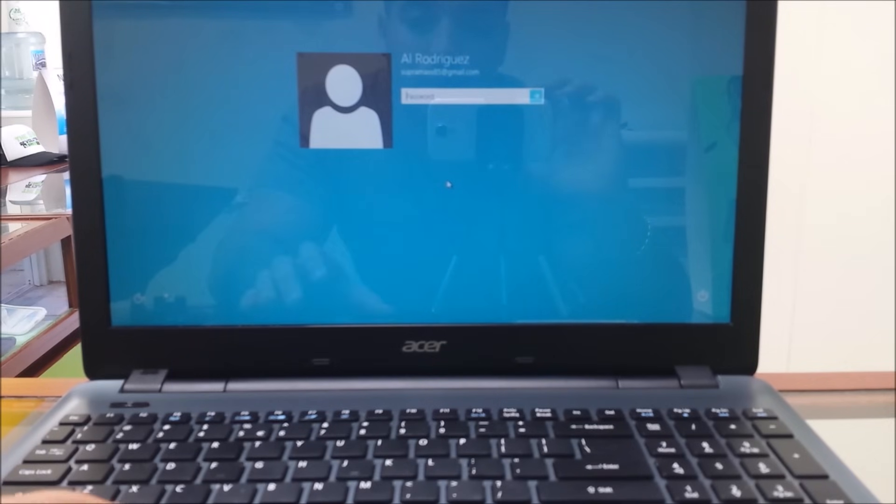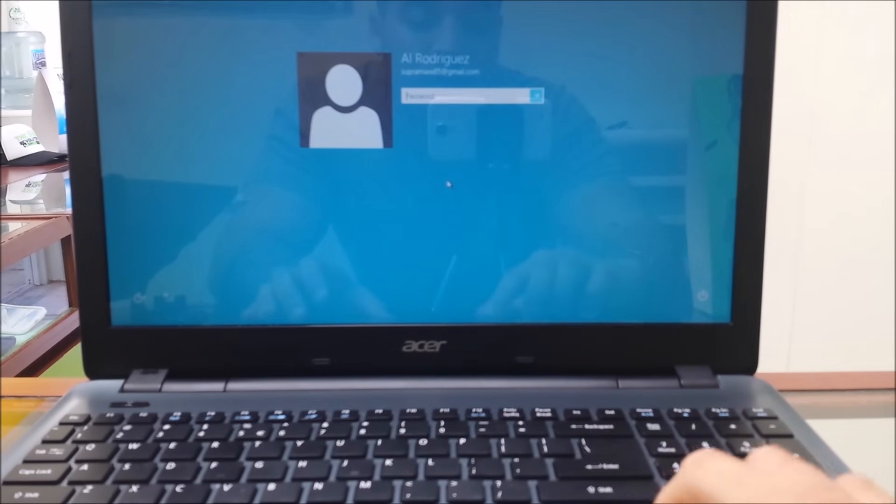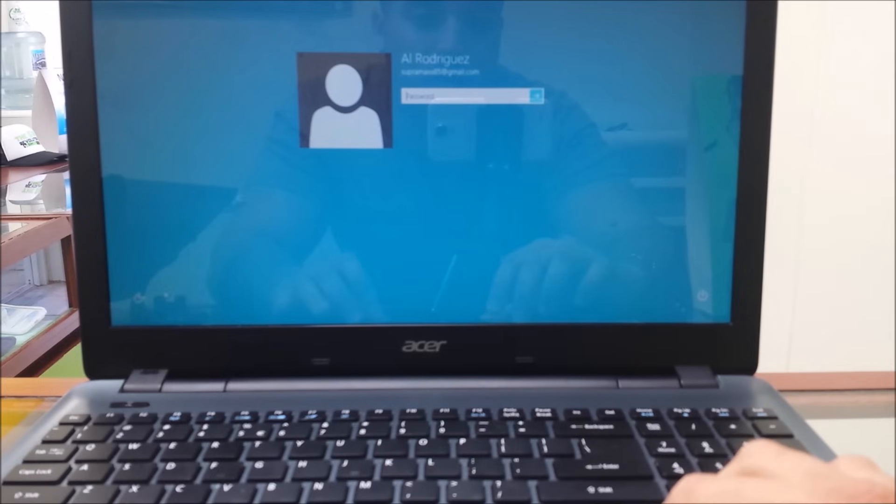Now remember you are going to want to save any important files that you don't want deleted because this will delete everything.